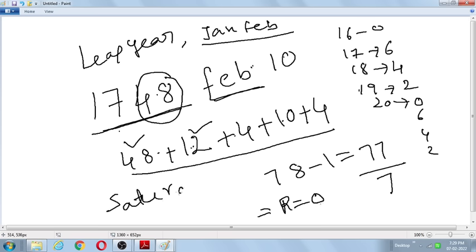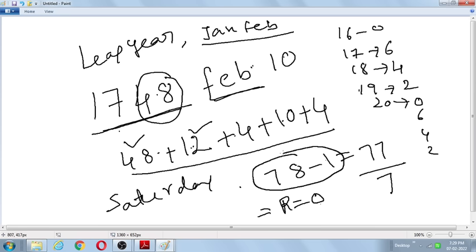So for leap years with dates in January or February, subtract 1 from the answer before dividing by 7. The rest of the calculation remains the same. In this way, it is easy to crack 1000 years of calendar within 10 seconds. Thank you.